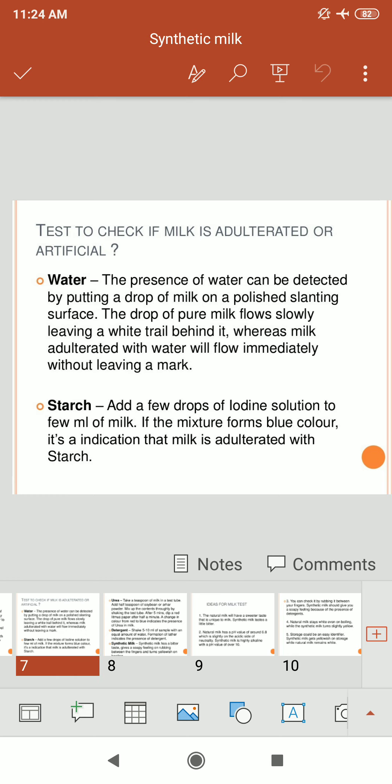You can use these tests to check if milk is adulterated or artificial. For the presence of water: put a drop of milk on a polished slanting surface. A drop of pure milk flows slowly, leaving a white trail behind it, whereas milk adulterated with water will flow immediately without leaving a mark. For the starch test: add a few drops of iodine solution to a few ml of milk. If the mixture turns blue, it indicates the milk is adulterated with starch.